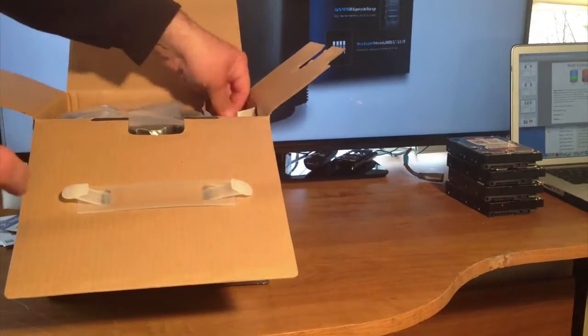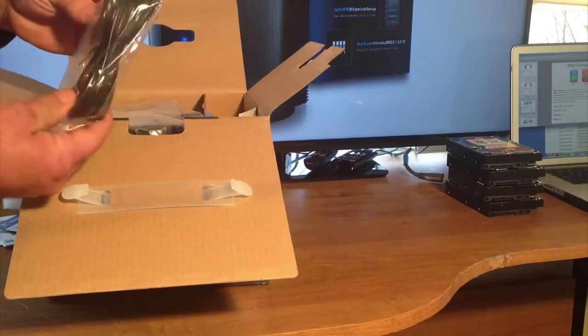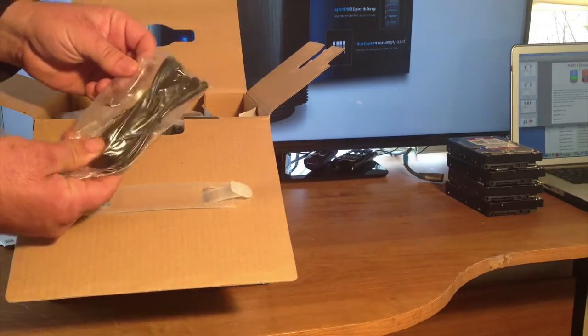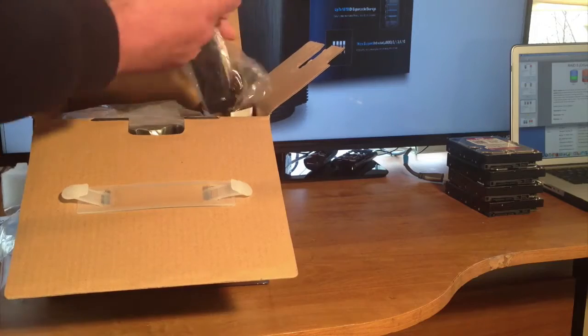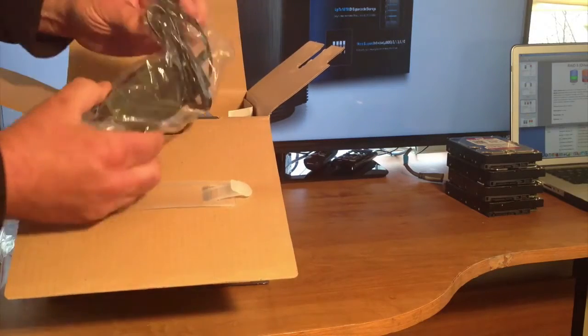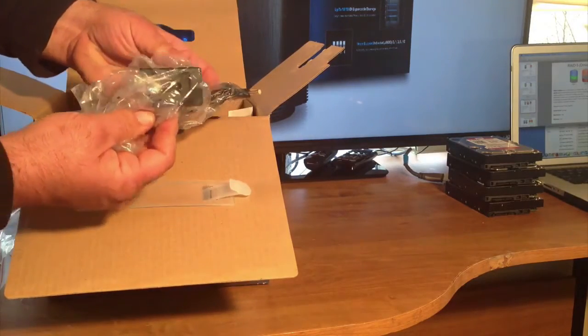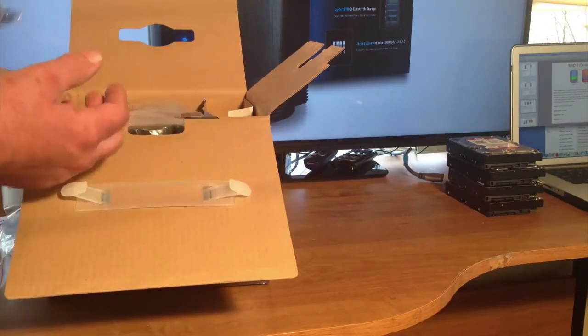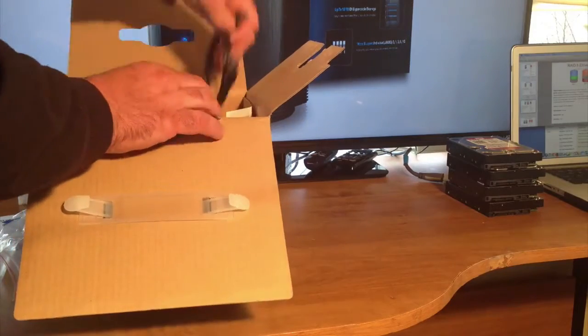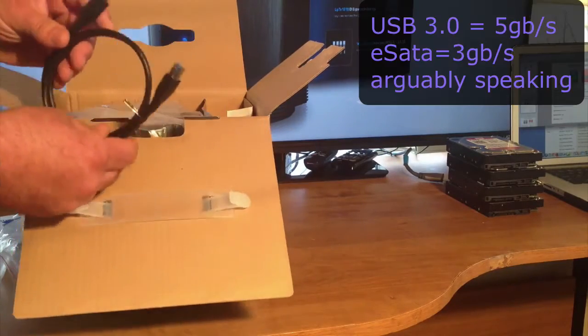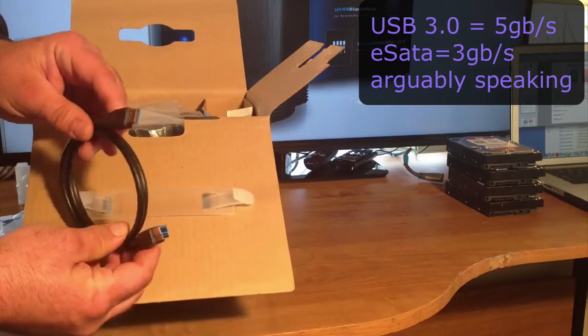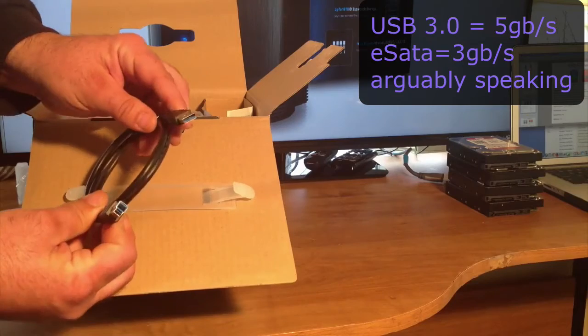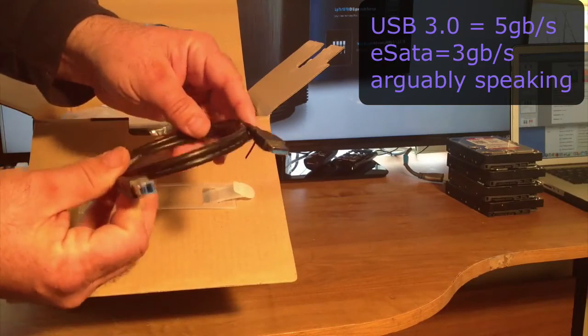We have a power cord. We have a power brick. It comes with the USB 3.0 connection. You can see that there.